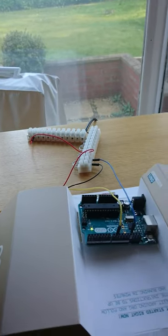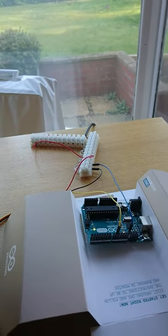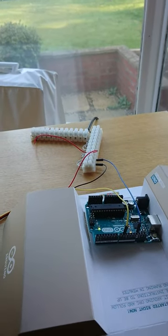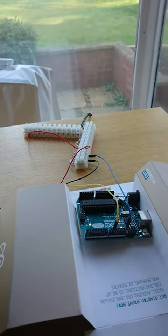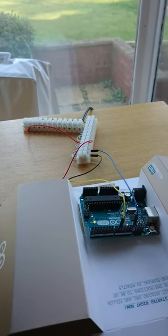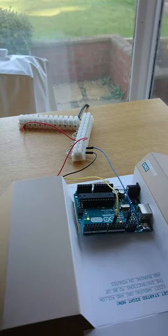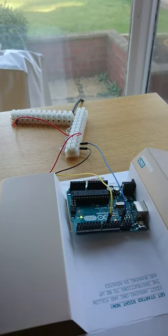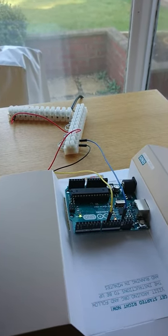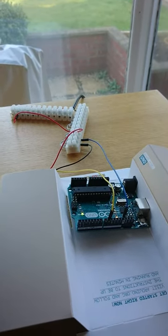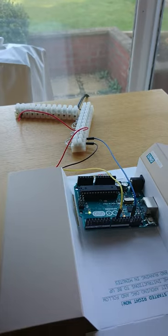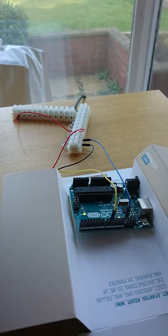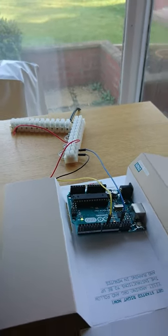And without that, the challenge that you will have would just be that the servo will just jitter and it will look like it's stuck. And it is just simply, it has to have that common ground to function properly.